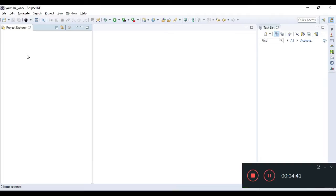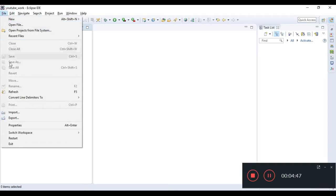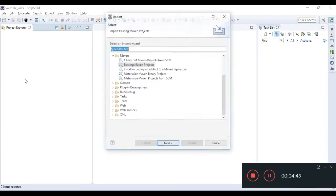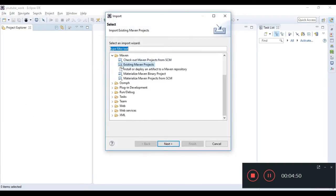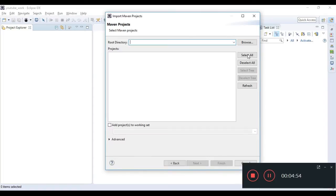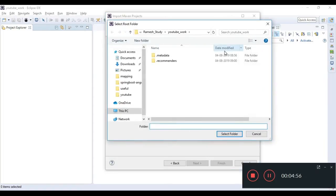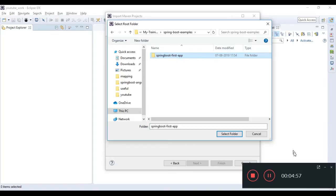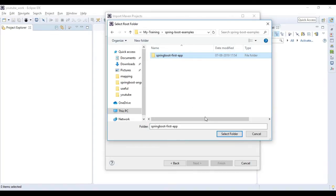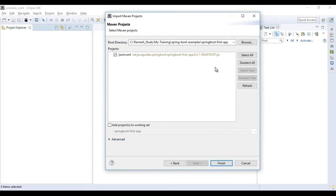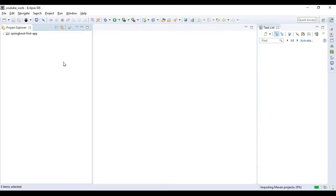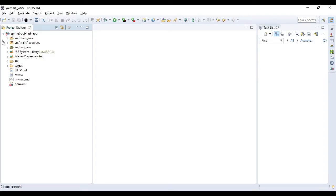Here is Eclipse. Let's go ahead and import our project into Eclipse IDE. Go to the Import section. Choose the existing Maven project, go to next, browse. We are here, let's select springboot-first-app. You can see here it is a JAR file. Hit Finish. Now you can see we have imported our Spring Boot project.